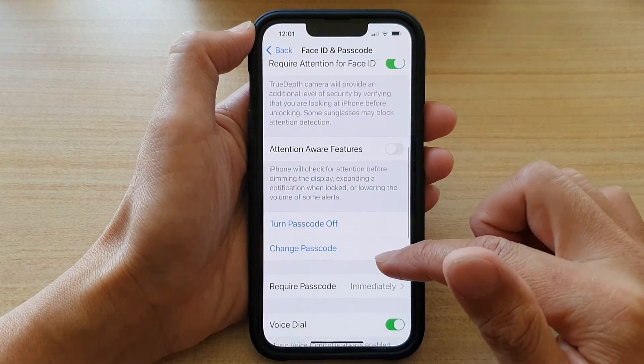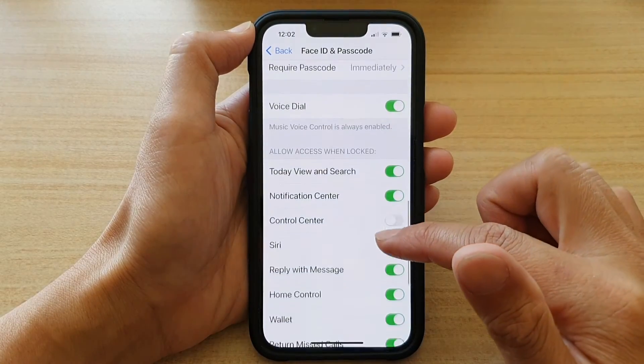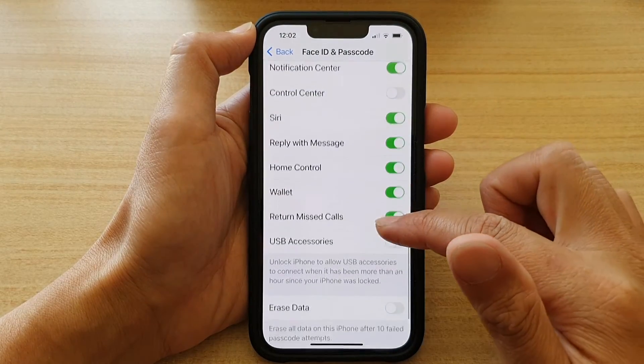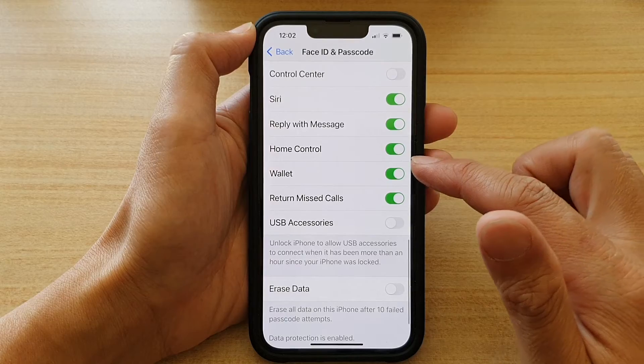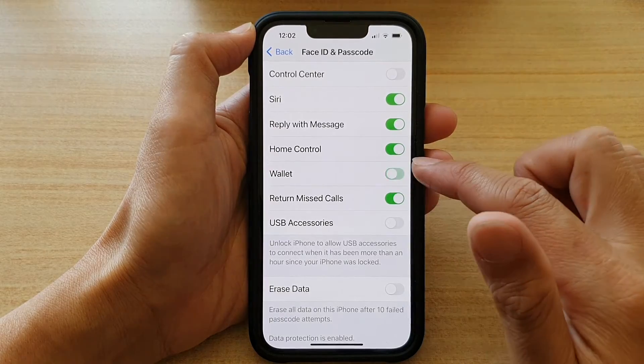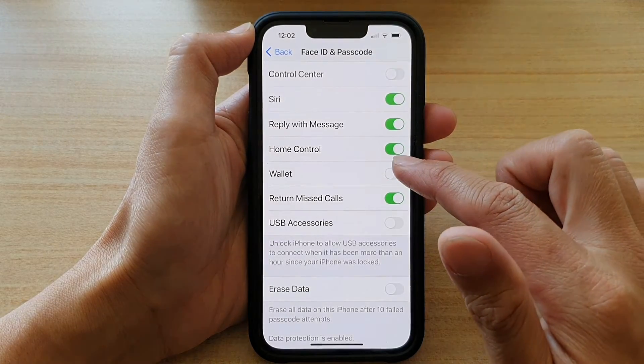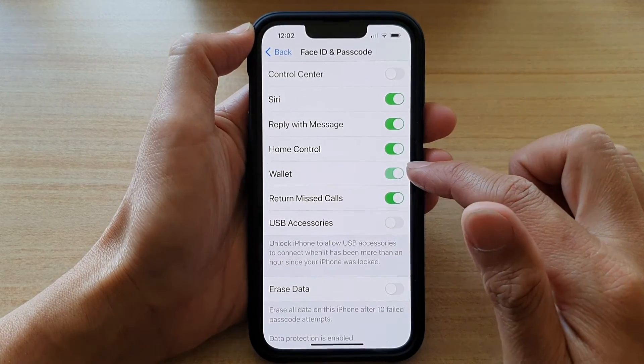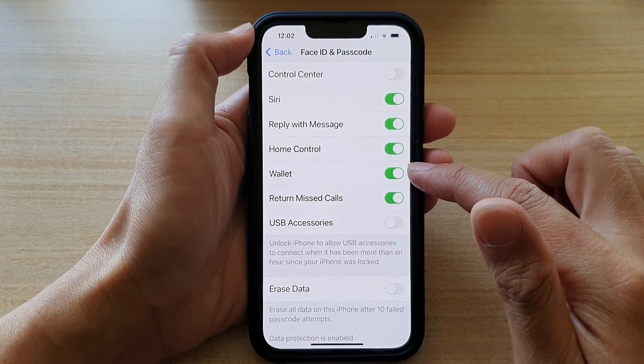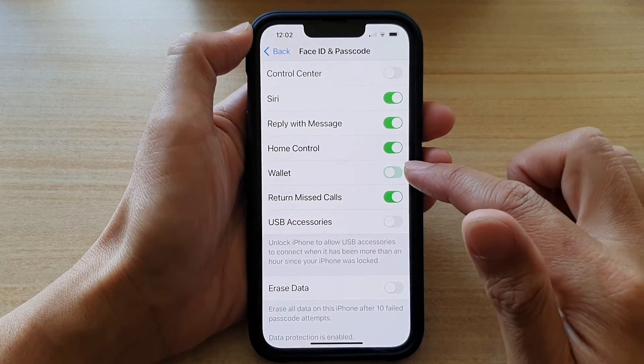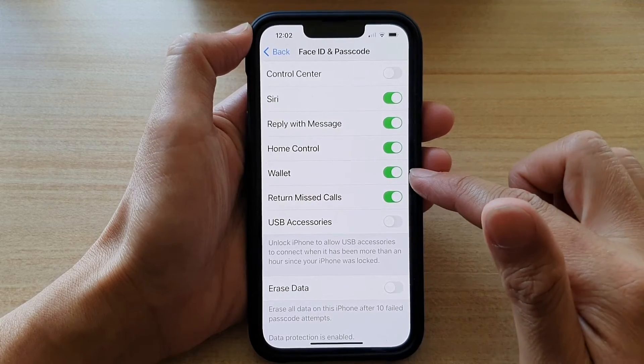Now we're going to swipe up to go down and tap on Wallet. Tap on the Wallet switch to turn off, tap on it to turn on.